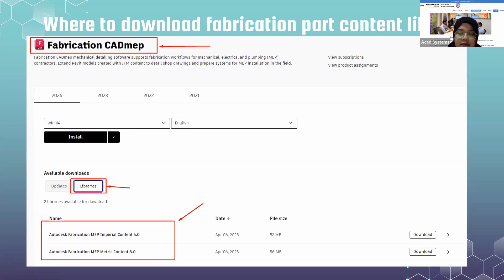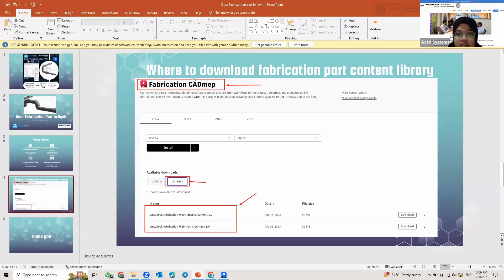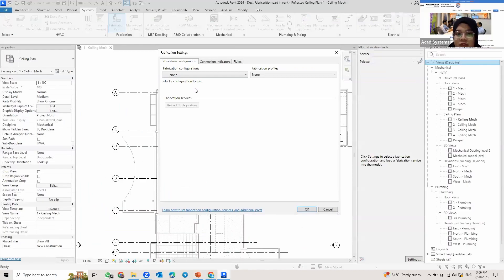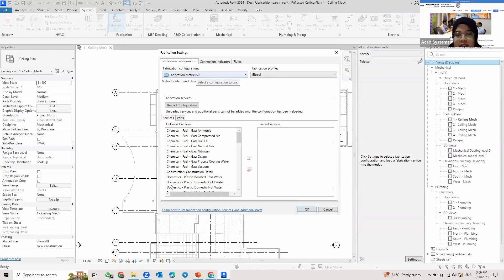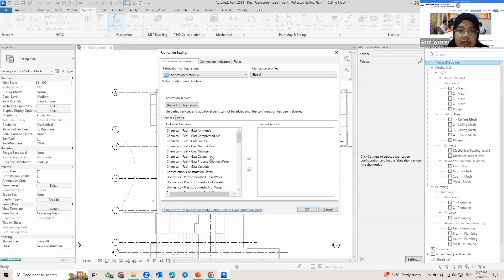So this is how you download the fabrication part content library if your Revit doesn't have any fabrication parts to choose. Since I already did the installation, I have this option which is Fabrication Metric 8.0. I just choose that one. And then down here, you can see the unloaded services.